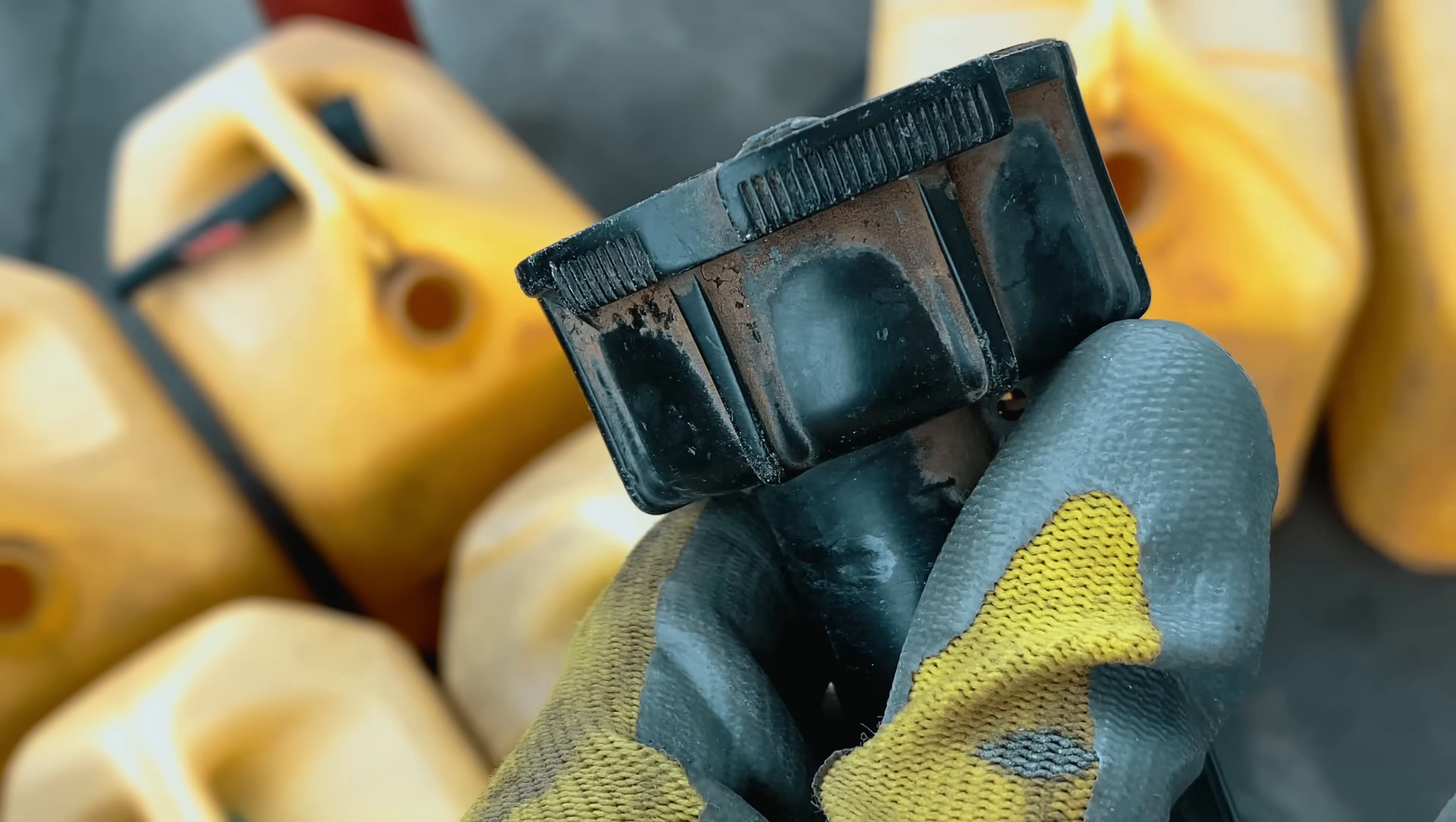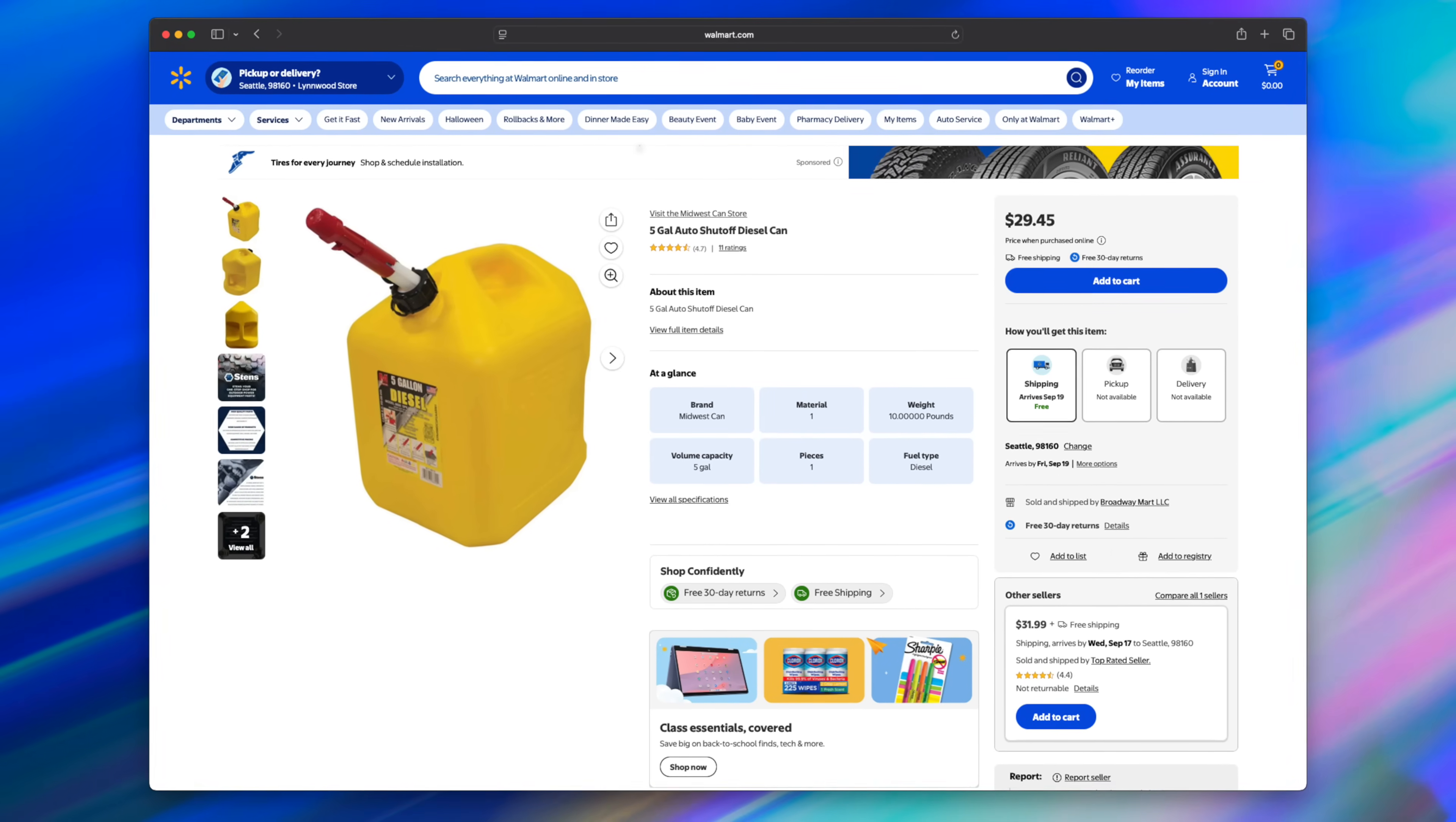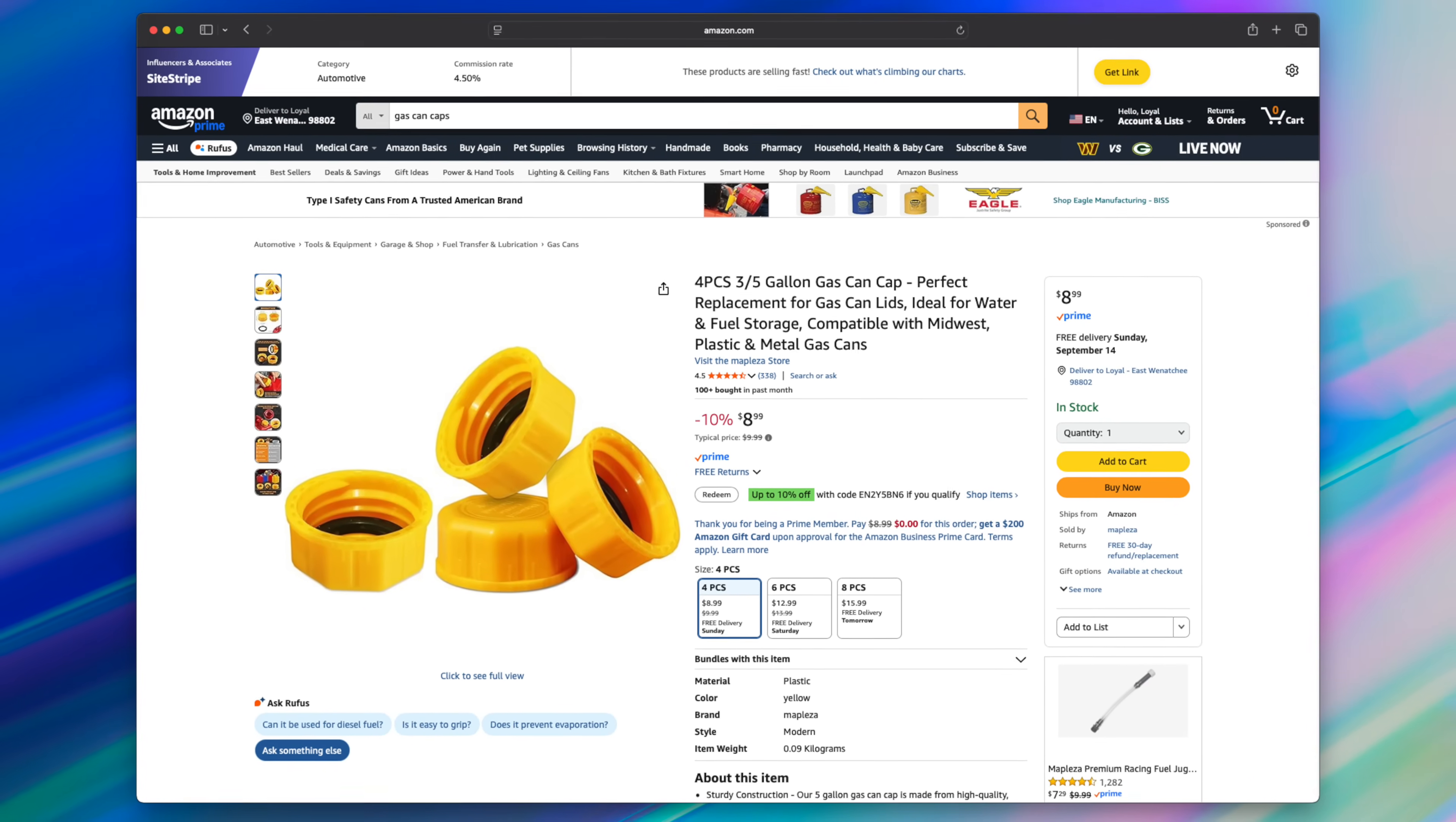These are five gallon plastic diesel cans and I am so tired of the lids breaking. Instead of buying new cans at $30 to $40 each or ordering new lids online for somewhere between $3 and $5 each,